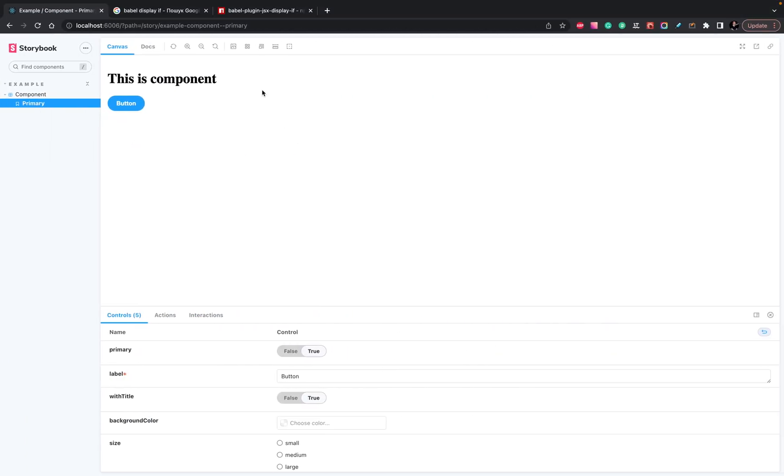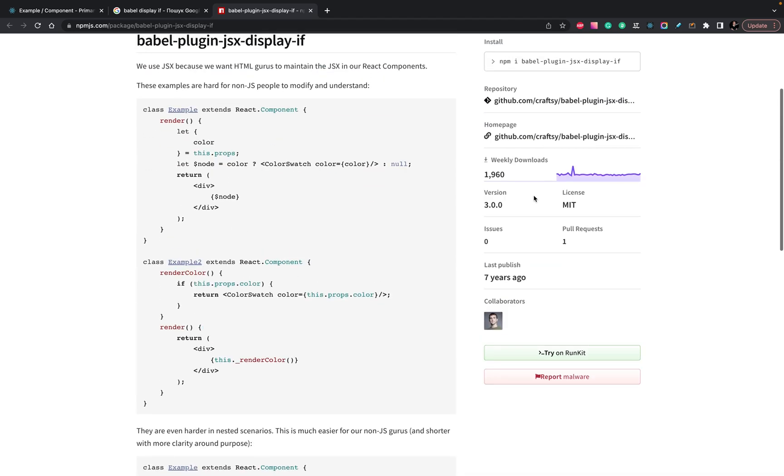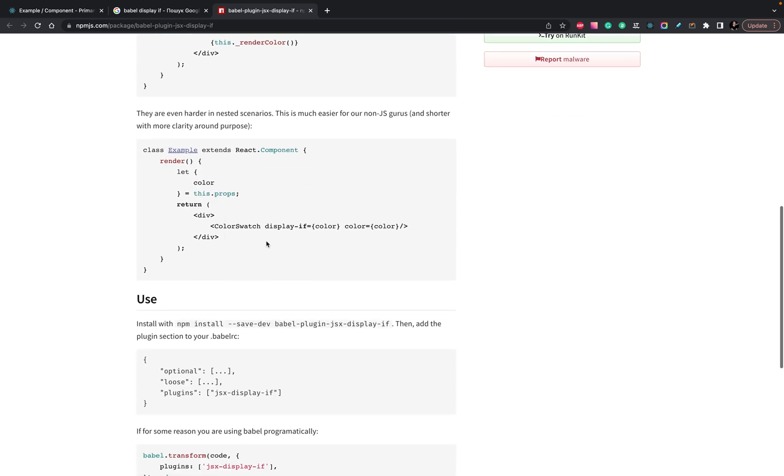But I want to use a Babel plugin, for example, displayif. Displayif works like you pass these props and it renders or not. So how can we do it?